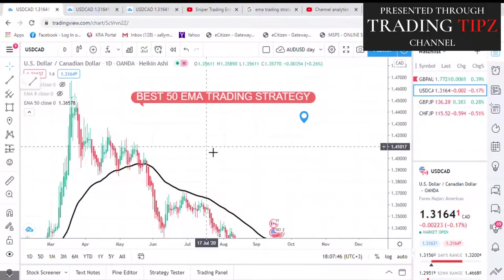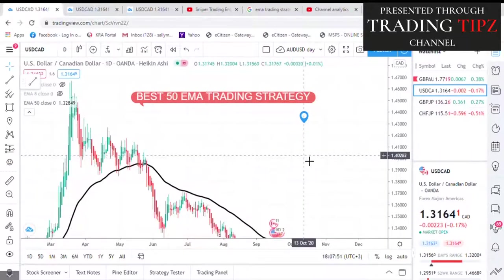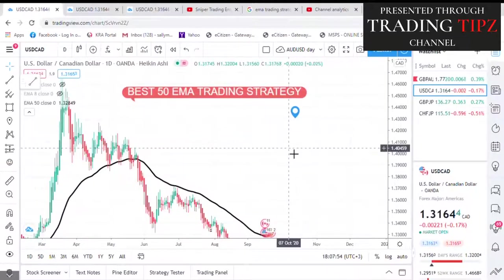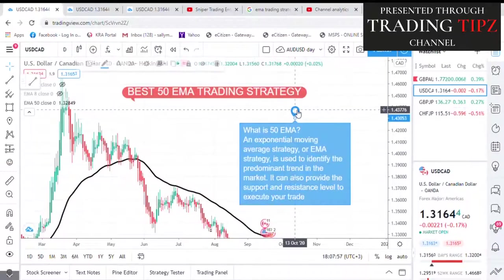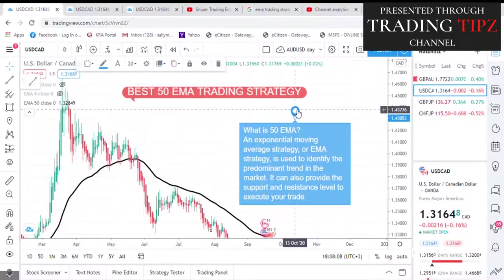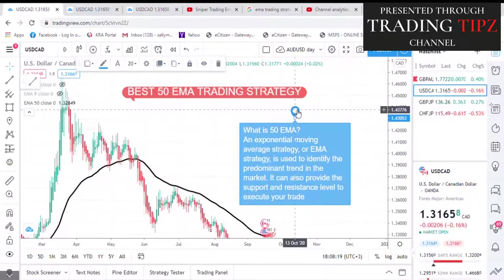The first thing I want to share is: what is 50 EMA? 50 EMA is an exponential moving average strategy used to identify the predominant trend in the market. It can also provide support and resistance levels to execute your trade. Many traders use 50 EMA; some use 20 EMA, some use even 100 or 200 EMA. It all depends on your preference and your tested results. In this video, I will show you 50 EMA because that's what I use and I have seen it work magic.